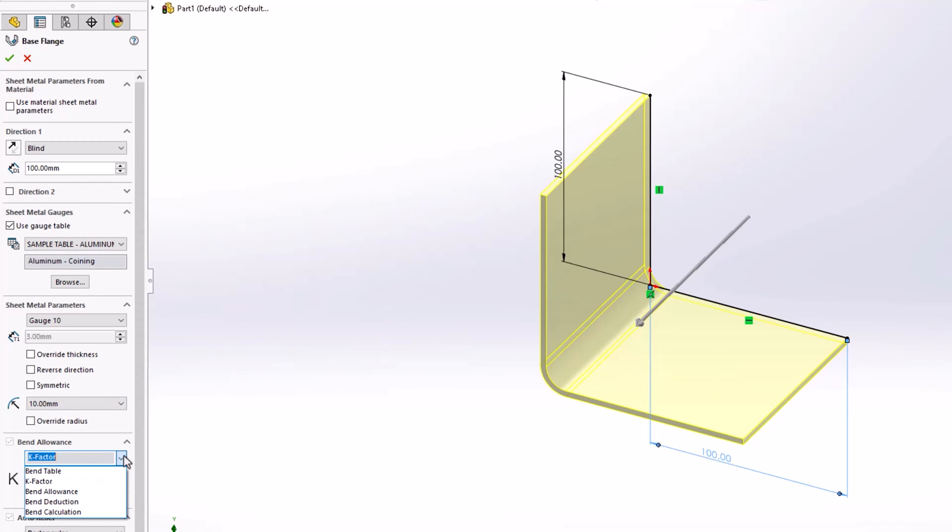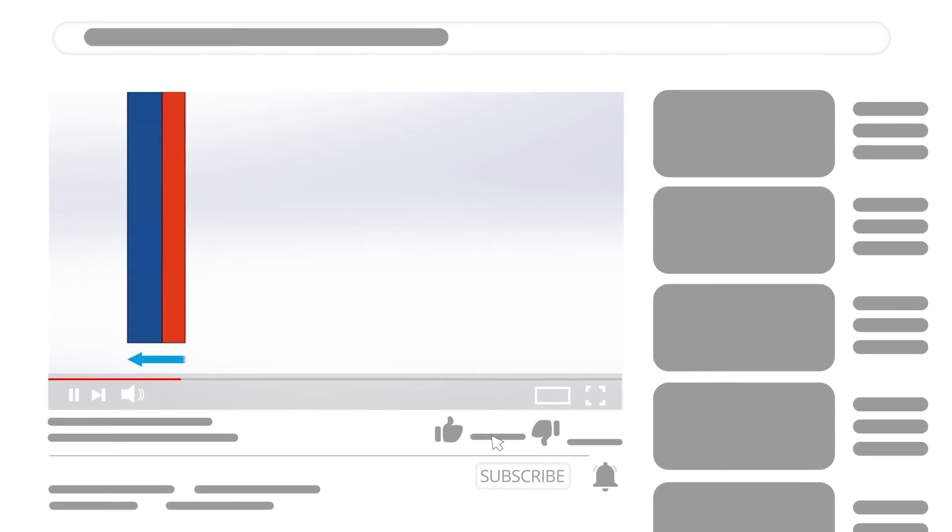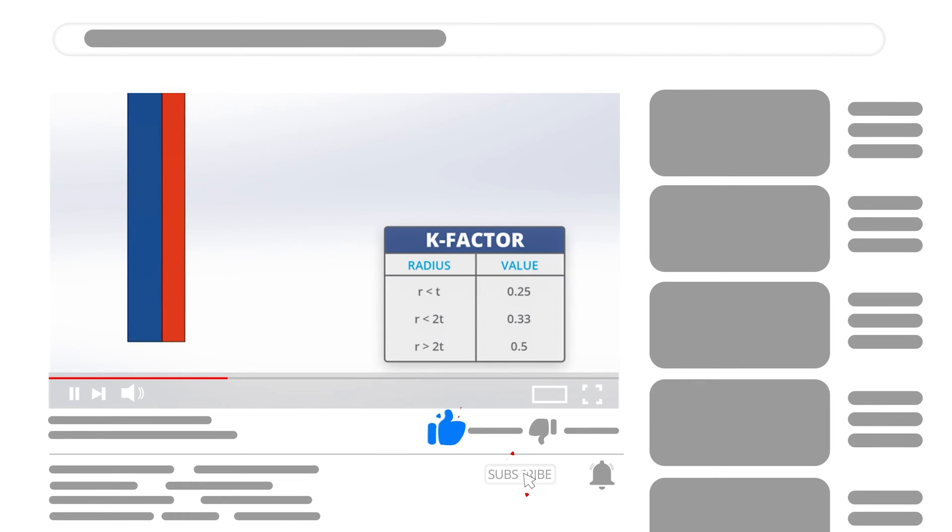If you aren't clear on what each of the bend allowance types are, then check out our other video that explains exactly what each of them mean and do. But for now, let's customize this gauge table.